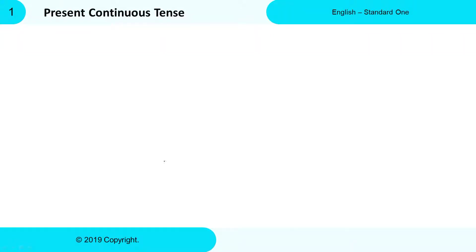In this video, we will learn about Present Continuous Tense. Present Continuous Tense is about an action which is happening right now. You can also say that this tense indicates that something is going on now. The action is unfinished and it will continue for some more time. I will explain a few examples to help you understand this concept.